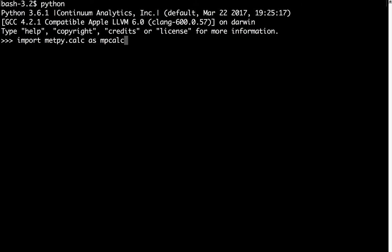And you can see that it imported with no errors. So I know that MetPy was installed successfully and I was able to import some of our modules. We'll go ahead and quit out of the Python interpreter. We're back in the command prompt and you now have MetPy installed.